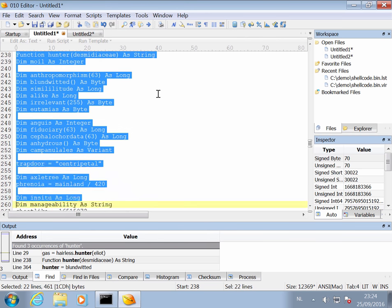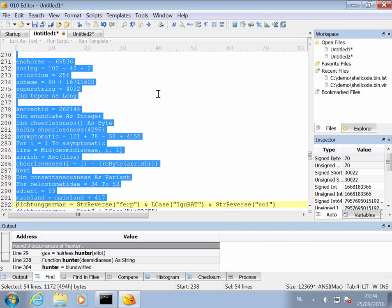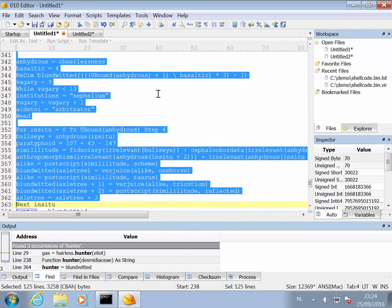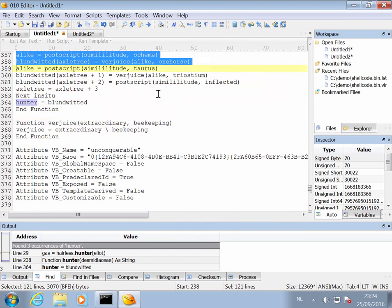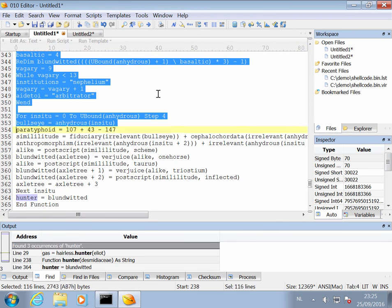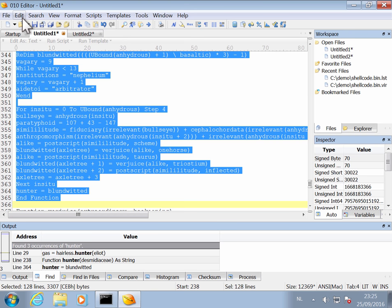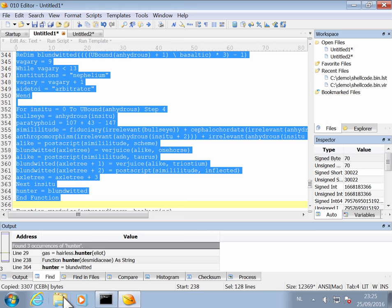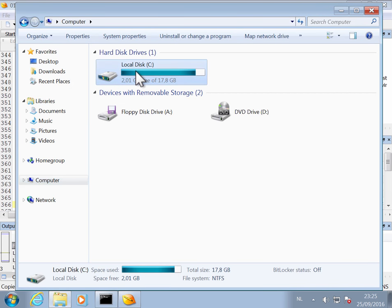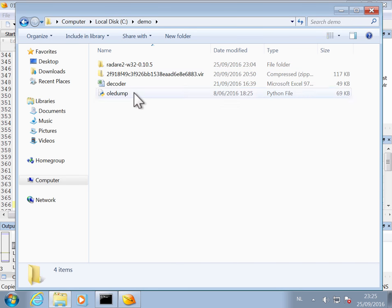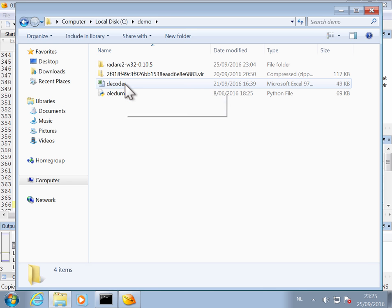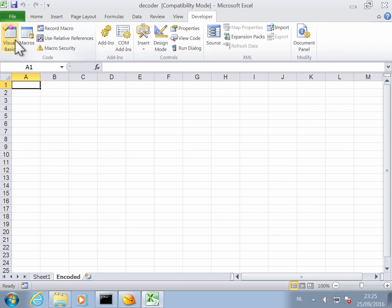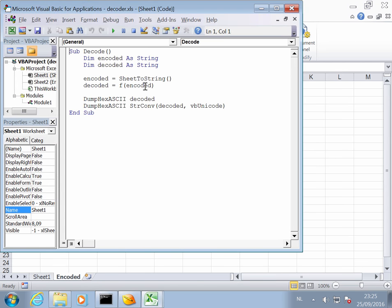First of all, I copy this function Hunter. It's quite long.